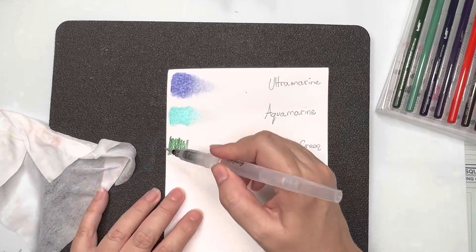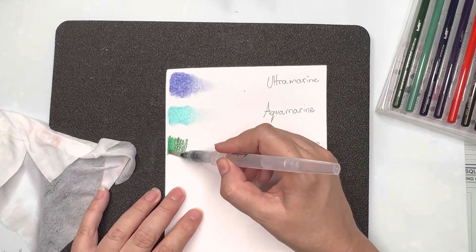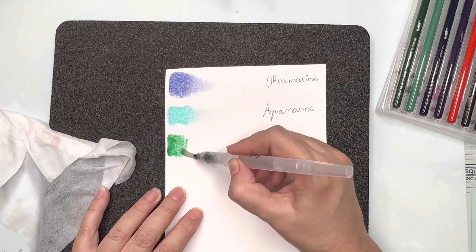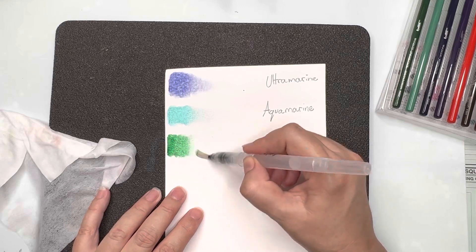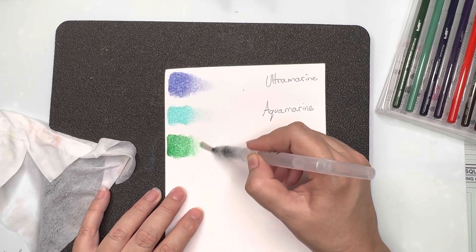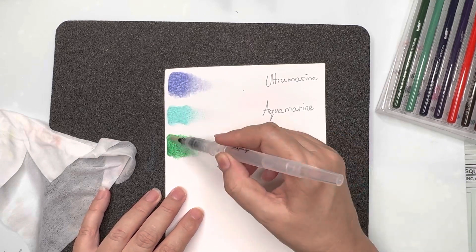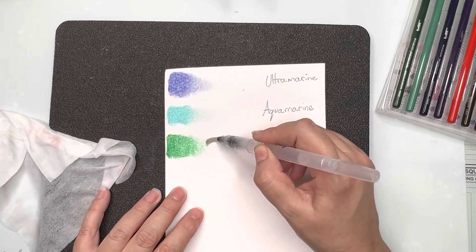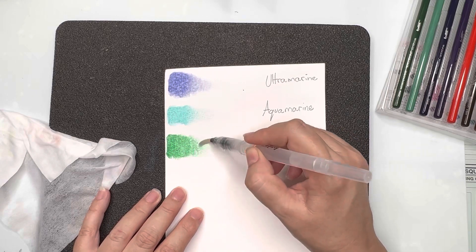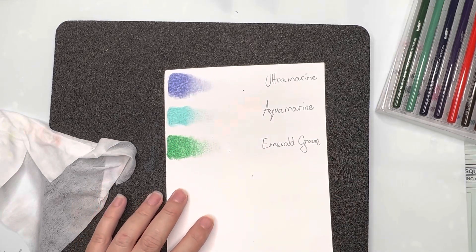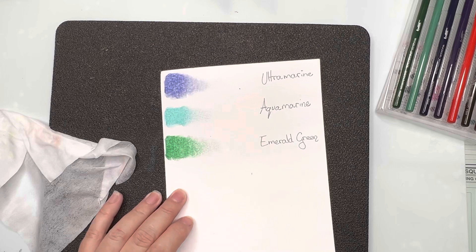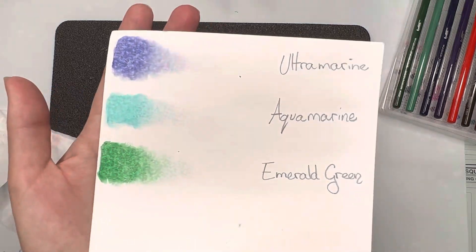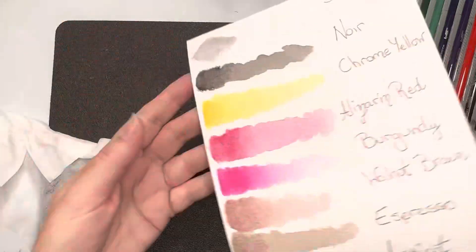And the aquamarine is so pretty and our final color you can see is this gorgeous rich green, emerald green. So I think the colors in this collection are beautiful and I'm going to have lots of fun using these in the watercolor book as well as in other projects along the way.